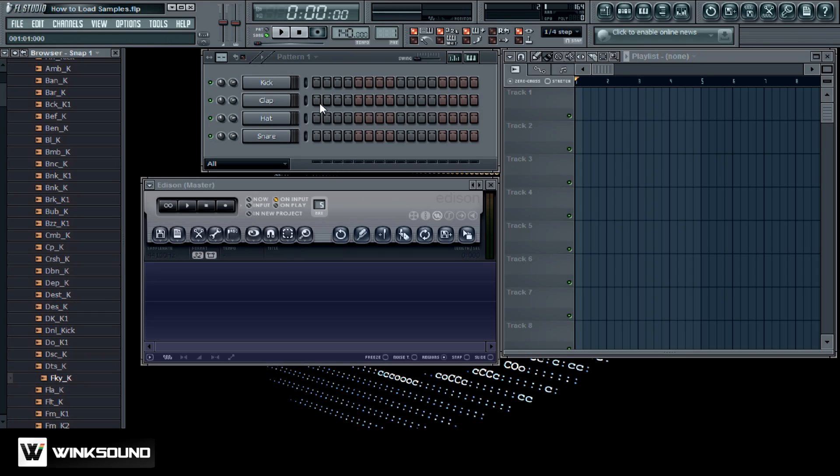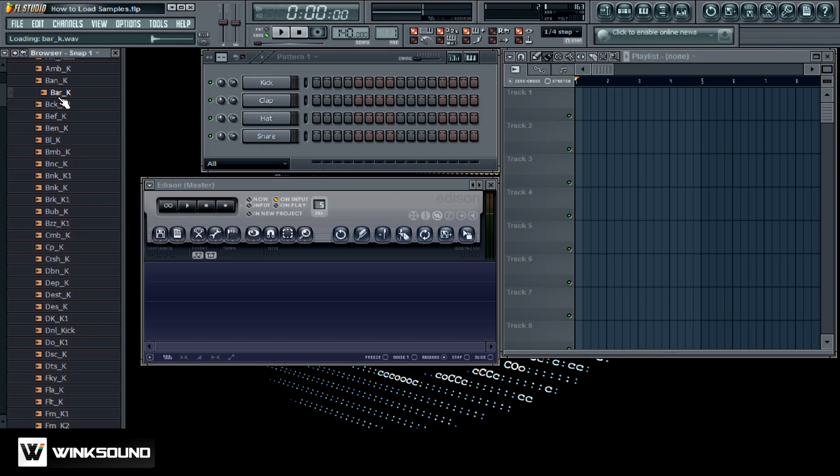I got the step sequencer loaded up, I got Edison loaded up, and I have the playlist loaded up here. I got my browser window open here on the left with some kicks.